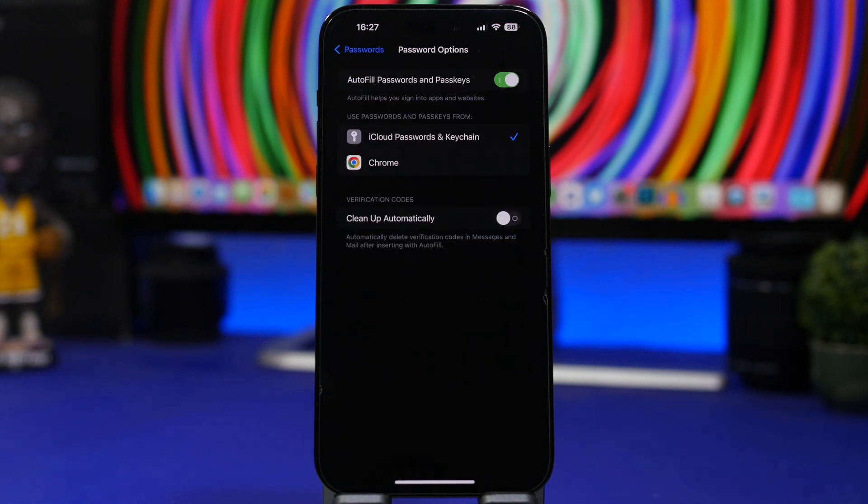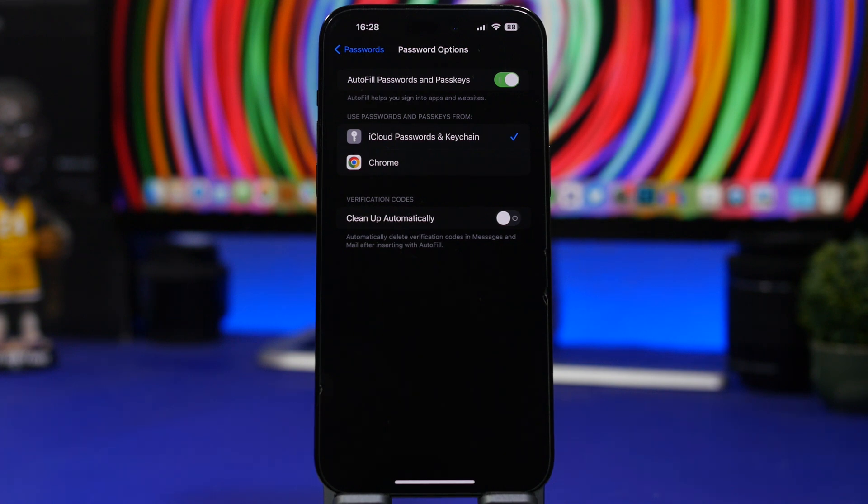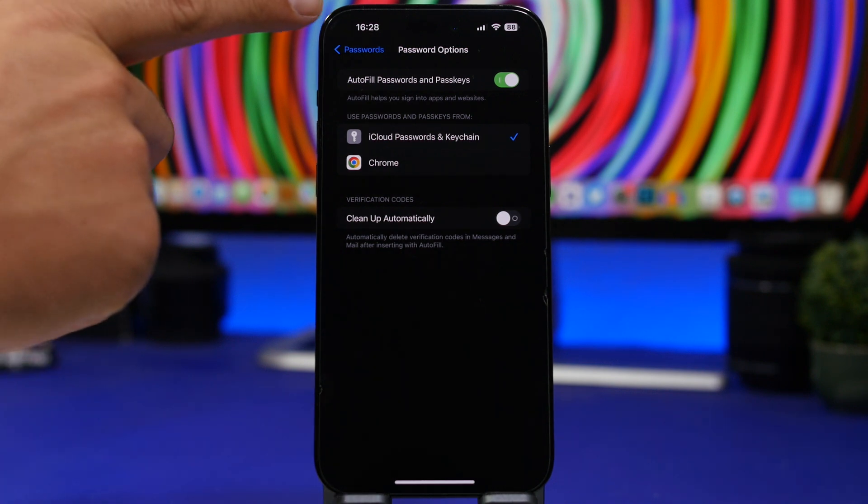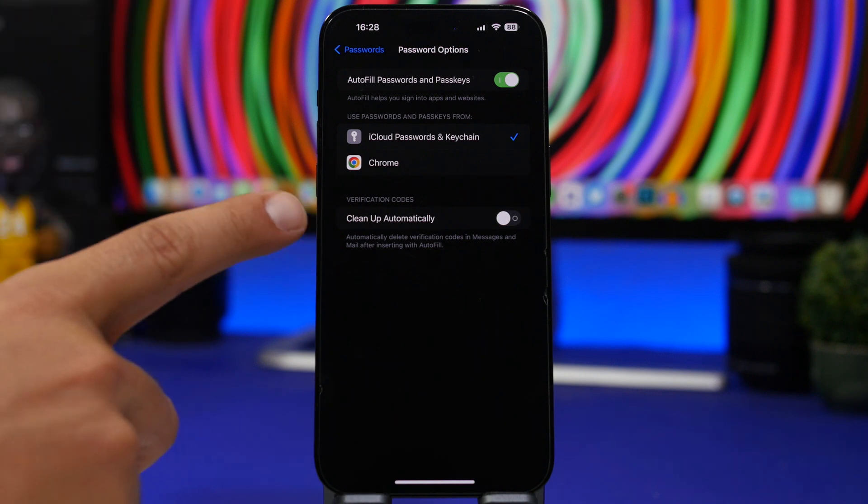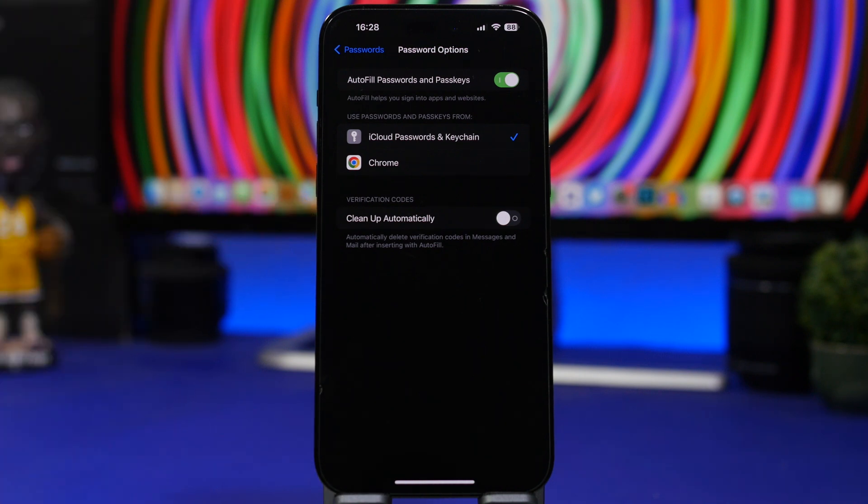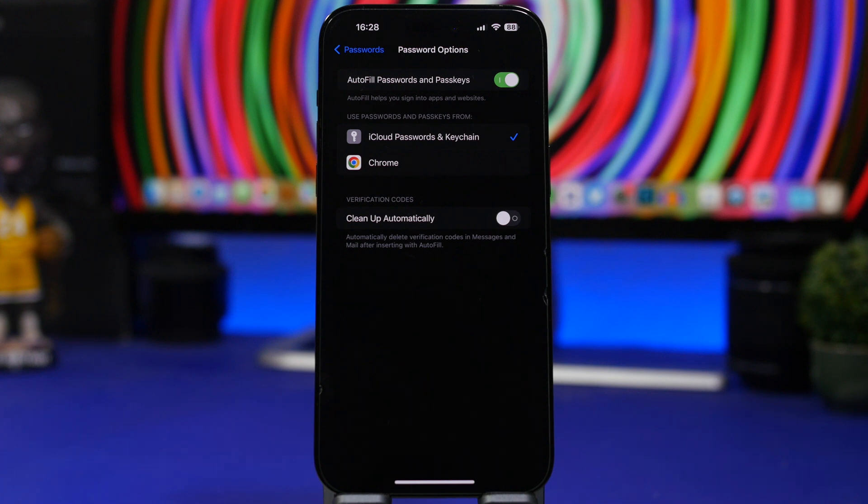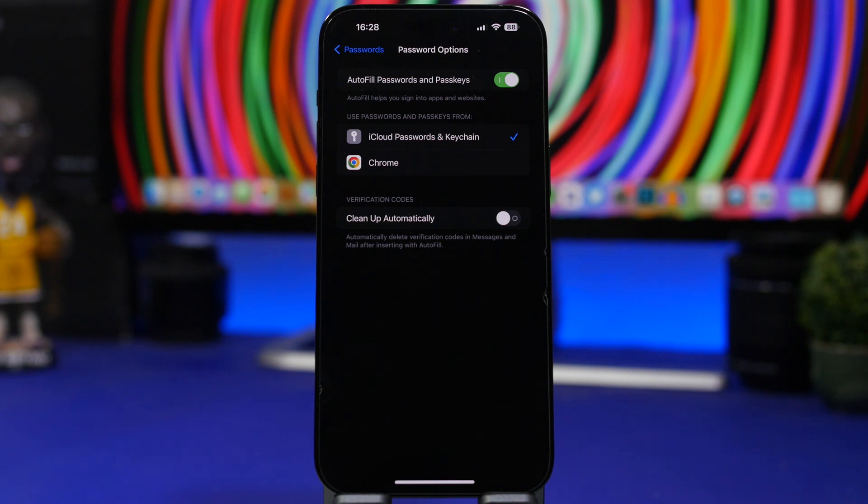Here's another great new feature that Apple has added to iOS 17. Head on to your settings and go to Passwords. Then under Password Options you will find Cleanup Automatically. Now what this will do is that it will actually delete verification codes in messages and mail after you have used them with autofill.